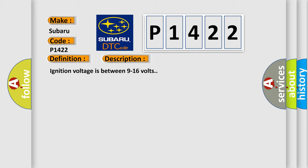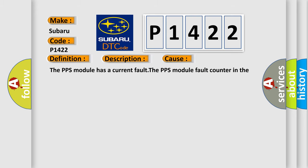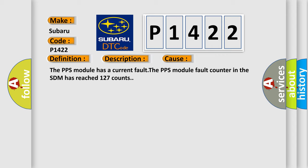This diagnostic error occurs most often in these cases: the PPS module has a current fault, or the PPS module fault counter in the SDM has reached 127 counts.